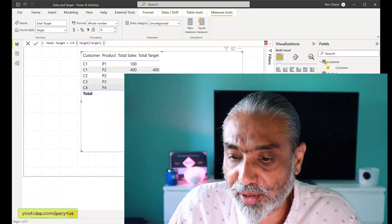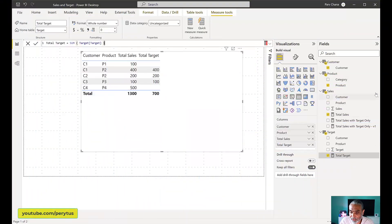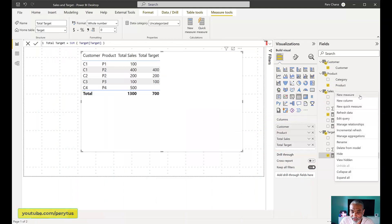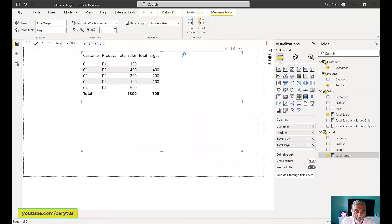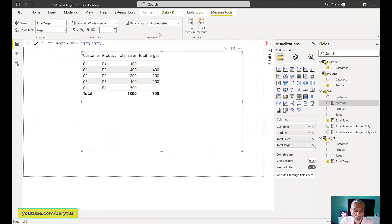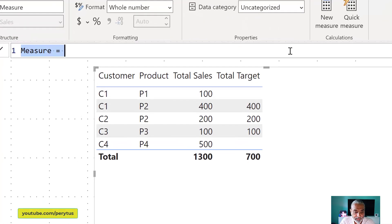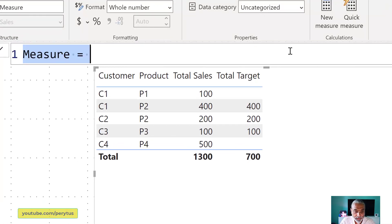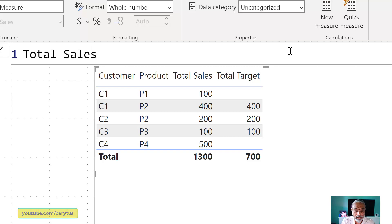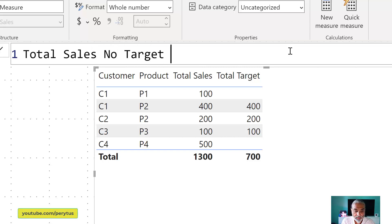So there are a few ways to solve it. But let's first look into using a visual instead of using a DAX measure instead of using the cross-table filtering. So I'm going to add a measure here just to give you an example of how we will do it. So let's add a measure called total sales no target, we call it version one.